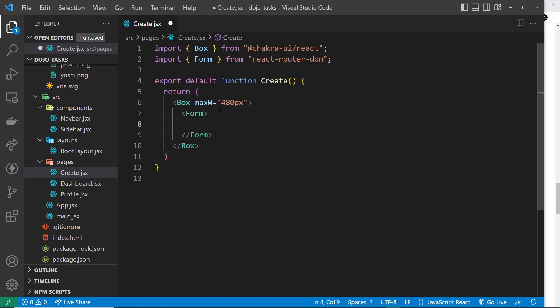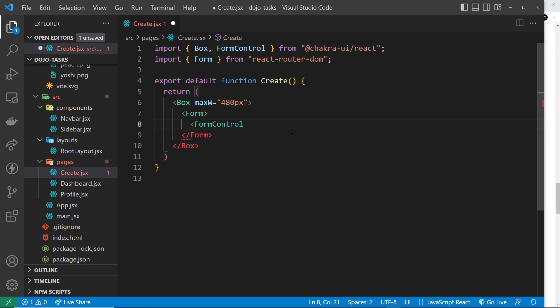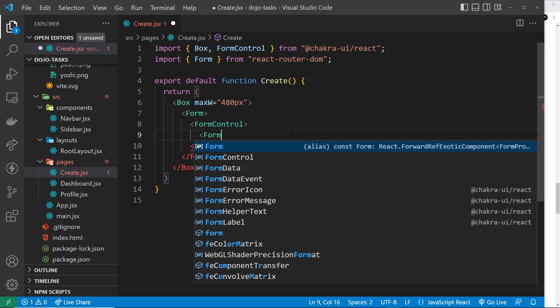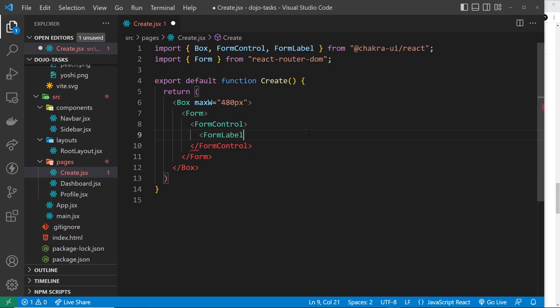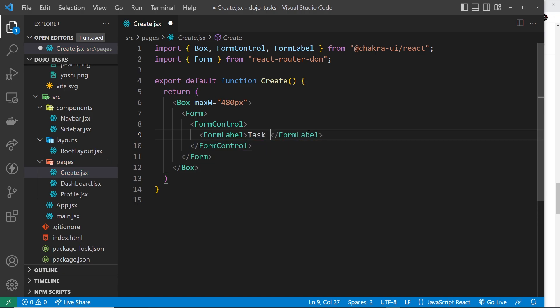Each field we create inside a form with Chakra UI generally goes inside a FormControl component. That contains a label for the form input, an input field or some other kind of field, and maybe some helper text. Let's create our first FormControl — click on that to import it. Inside here, let's first add a FormLabel, click to import it, and that's going to say 'Task Name'. Then below that let's add an Input component.